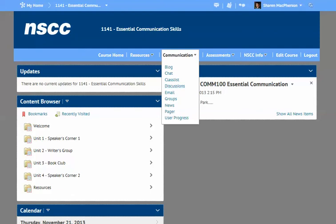Most courses are going to have Discussions, which was formerly known as the Web Board. If you're familiar with that, it's a similar thing but built directly into Desire2Learn. Email is also here — everyone who is a student, faculty member, or employee of NSCC has an NSCC email address given to them when they register or join the college, and that's what we generally use to communicate with students. There might also be a Groups section where you can have group discussions.